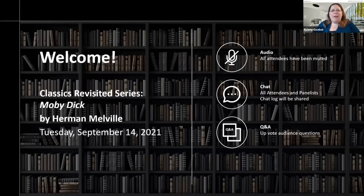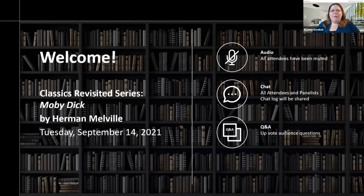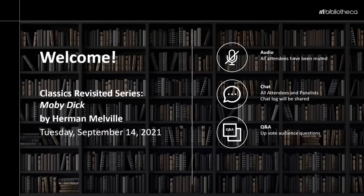Hello everyone. People are just starting to come in, so I'm going to give it just a couple of seconds as people connect to the webinar. I'm so happy to see everybody coming in and so excited to be joining for another Classics.